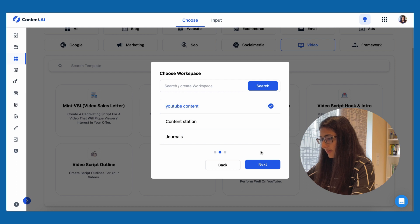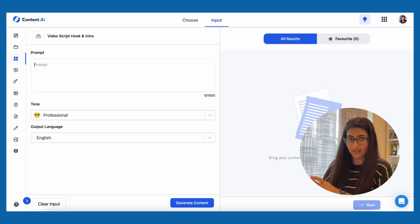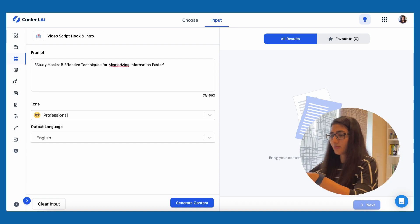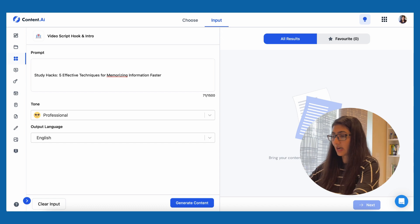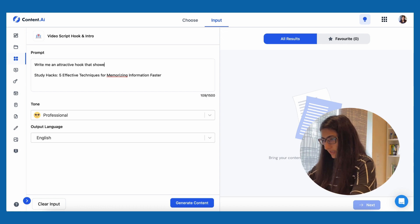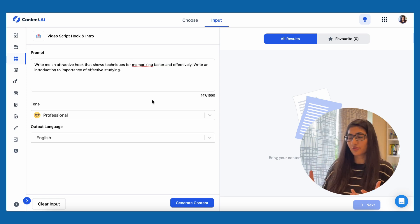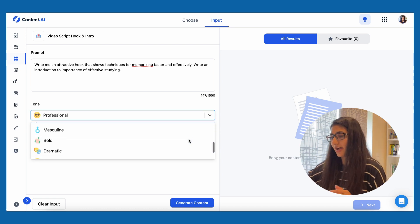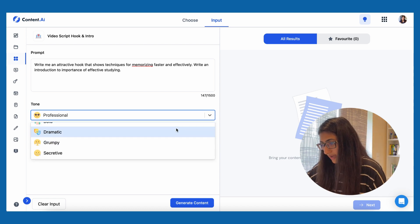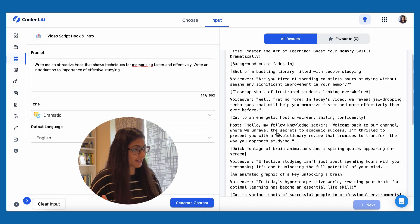YouTube content is my workspace. I'm going to paste the topic I've selected for my next video — study hacks. I've pasted the video topic and now I'm writing my prompt. Since this is a hook and intro, I don't want it professional. I can choose from funny, casual, excited, or dramatic. Let's go ahead and try dramatic. I like that the result has a scripted form starting from the title, with attention to detail — even background music is mentioned.